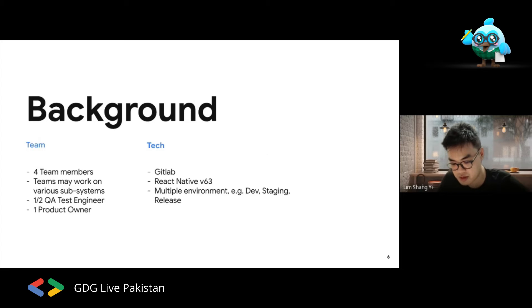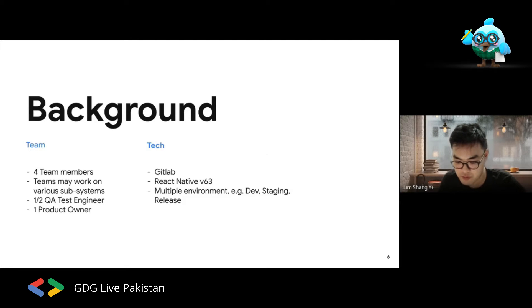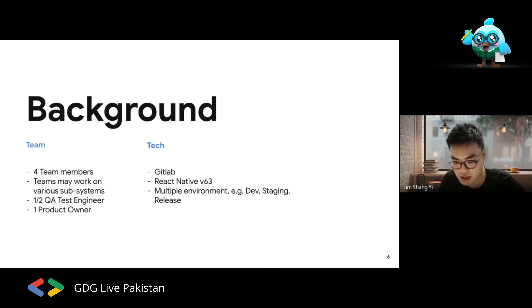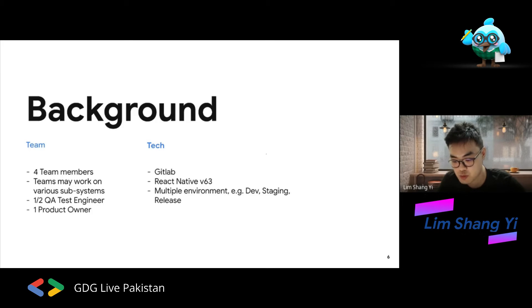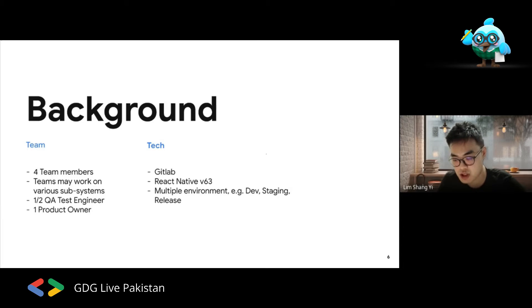The technology we use includes React Native and GitLab for source control. In our environment, we have different software environments — as in a typical software company, you have different environments that allow users to do testing before code goes into production. Once you're in a company, you need code to go through some sort of quality assurance in different environments for different users.